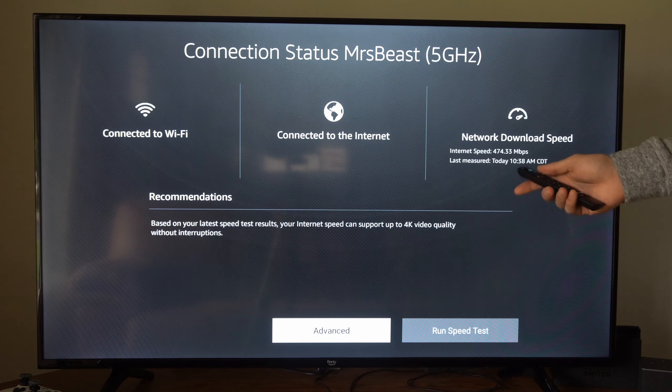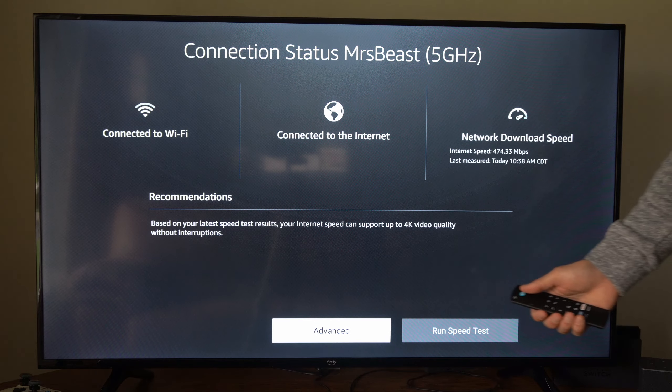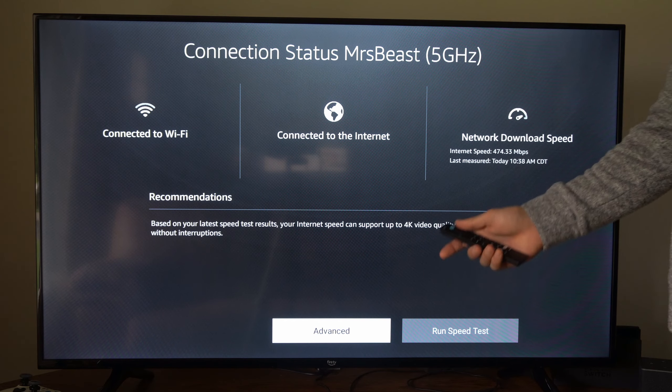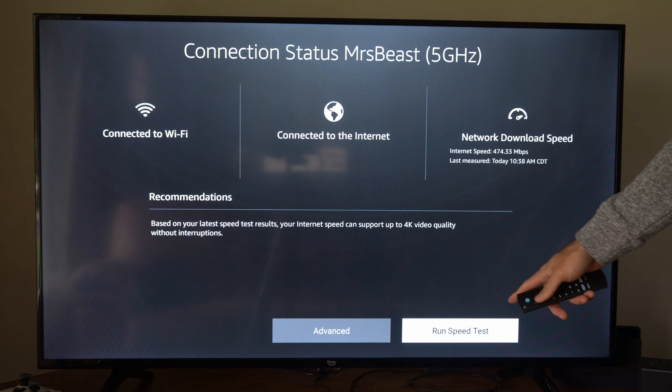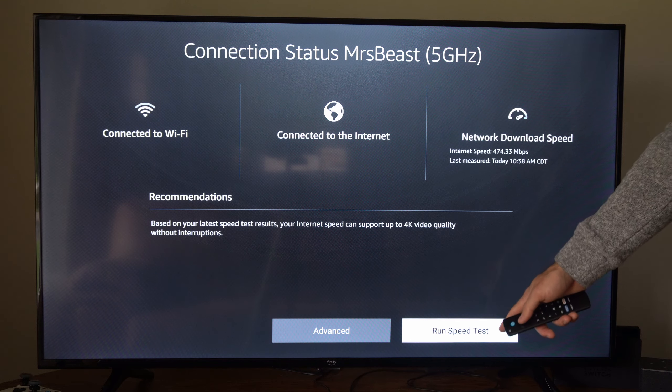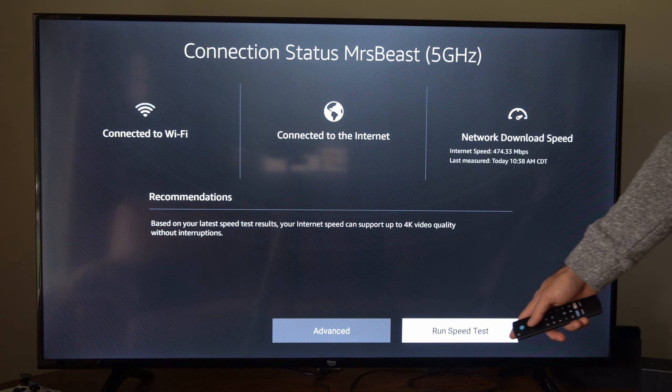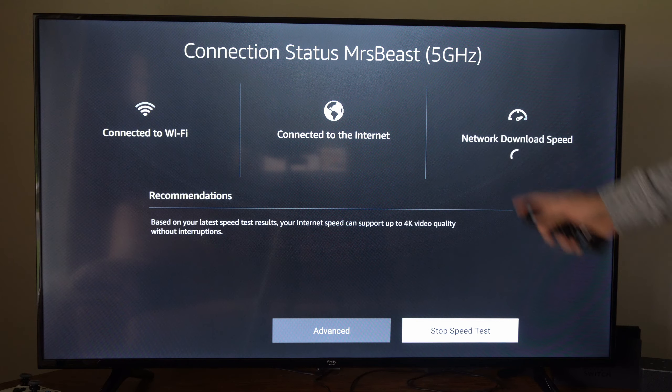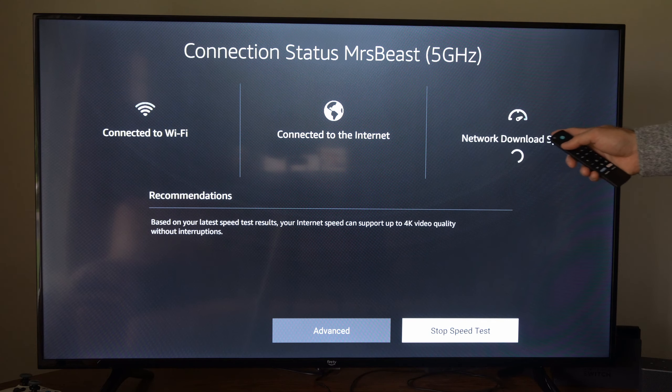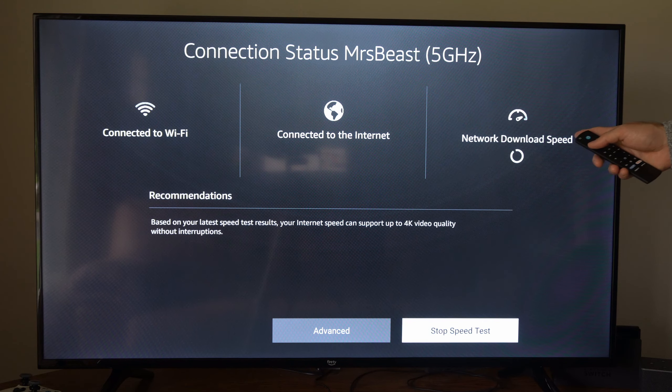And then you can see additional information about your wireless network. Now go to Run Speed Test in the bottom right side of the screen, and it will run a network download speed test right here.